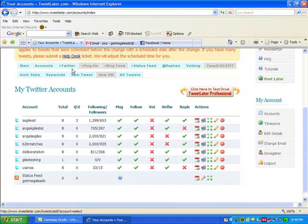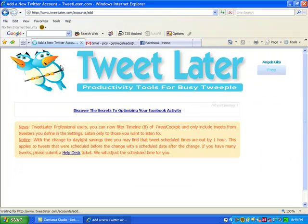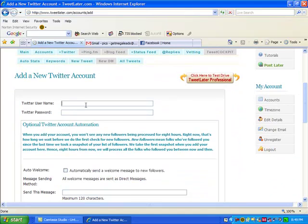But the first thing I'm going to show you how to do is how to add a new account. So you go up to this little thing that says a little plus sign, it says Twitter. So I'm going to add a new Twitter account and it will come down. I'm going to put my Twitter username, which is Giles, the one Giles, and my Twitter password.